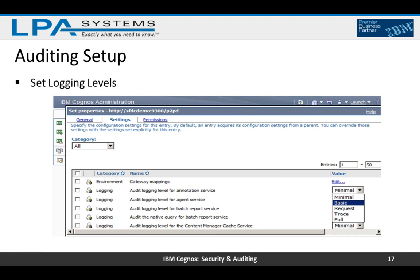Next we need to set the logging levels. Logging levels are set from the Cognos Administration portal page under Configuration, then Dispatchers and Services. The logging levels should be set to Basic — they default to Minimal, but in order for auditing to work they need to be set to Basic. Anything above Basic is typically done in conjunction with IBM Support when troubleshooting. We also need to enable 'Audit the Native Query for Report Service' and 'Audit the Native Query for Batch Report Service' — these allow you to see the SQL statements being submitted to the server.